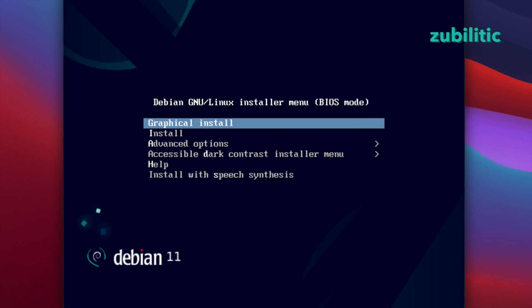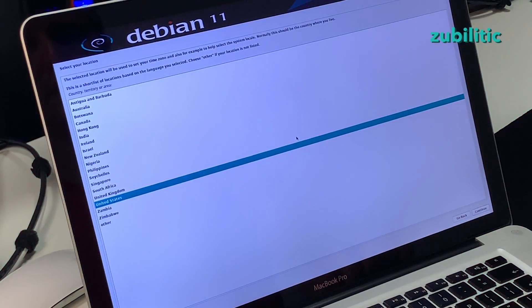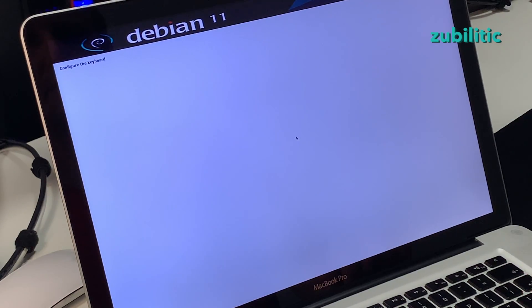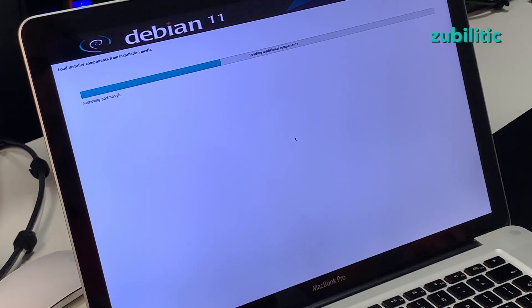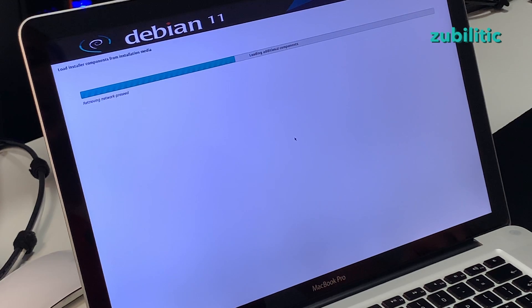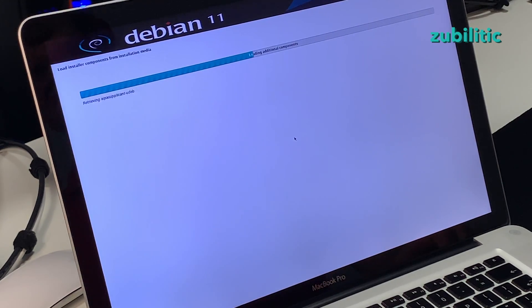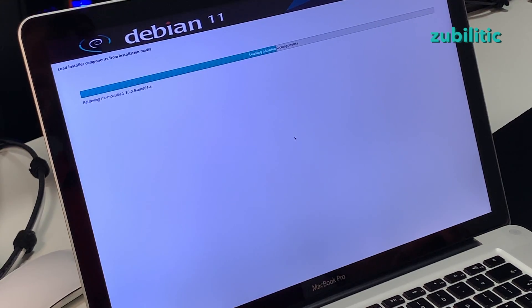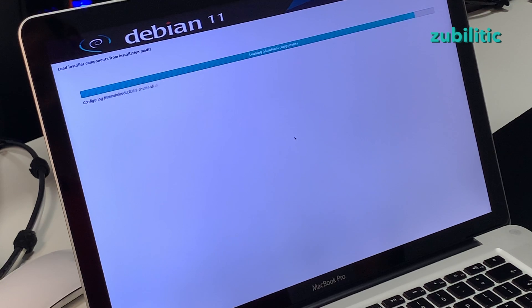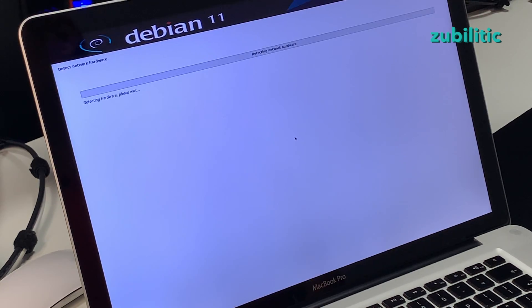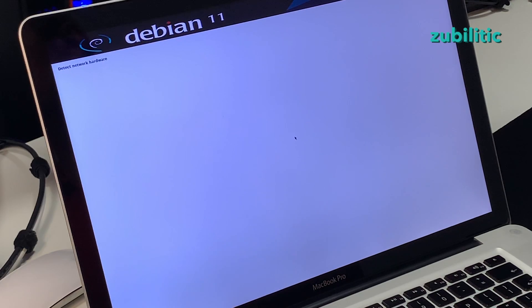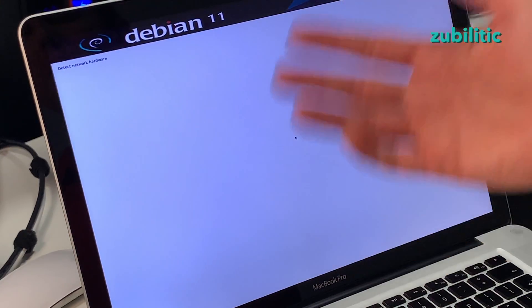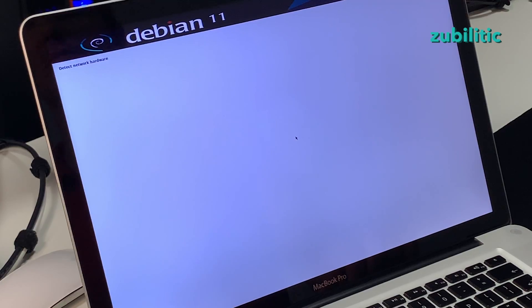We can choose graphical install or simple install. Let's do graphical. Trackpad will not work but it will look better. Now it's loading the components from the USB stick. You have to remember that not everything is here. On this USB stick you do not have full installation of the Linux. It's just a basic system and you need internet connectivity in order to install it fully.